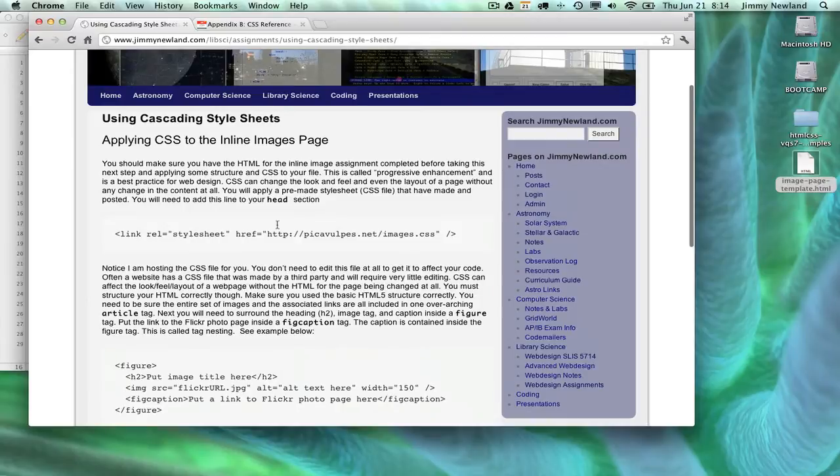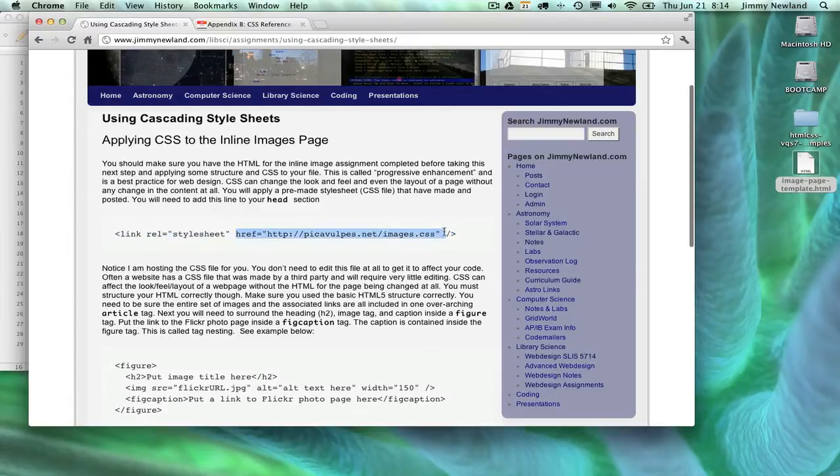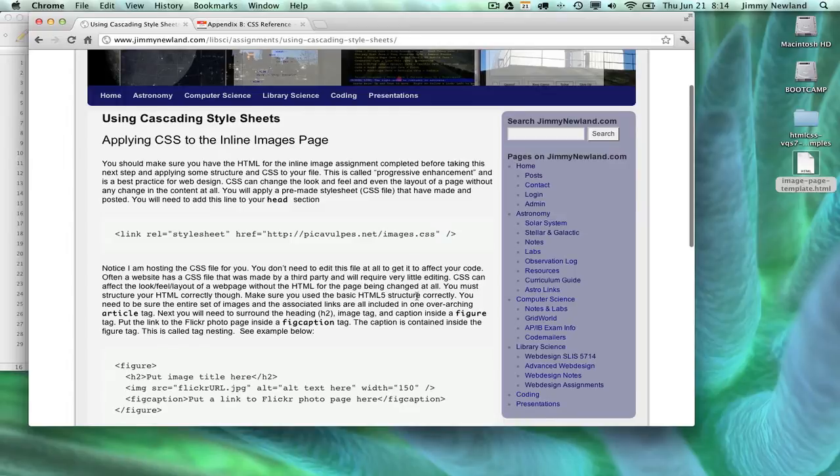You'll notice I'm telling you to add a new line, a new chunk of HTML here. There's a tag called Link, which will have the browser actually go open up this href right here, this file. Notice it's not .html, it's .css. This is a cascading style sheet. And I'm hosting it on peakofvulpes. So I've already written the CSS. You're not supposed to write any CSS for this particular assignment.